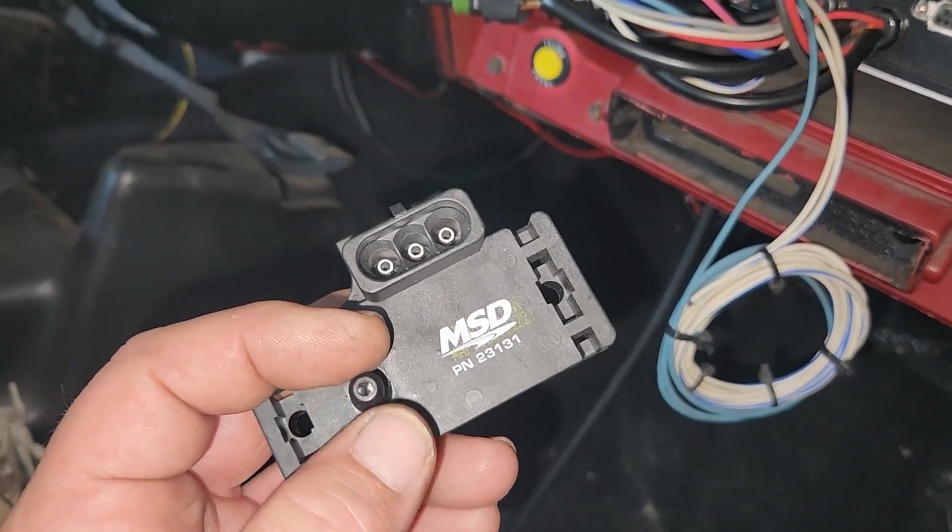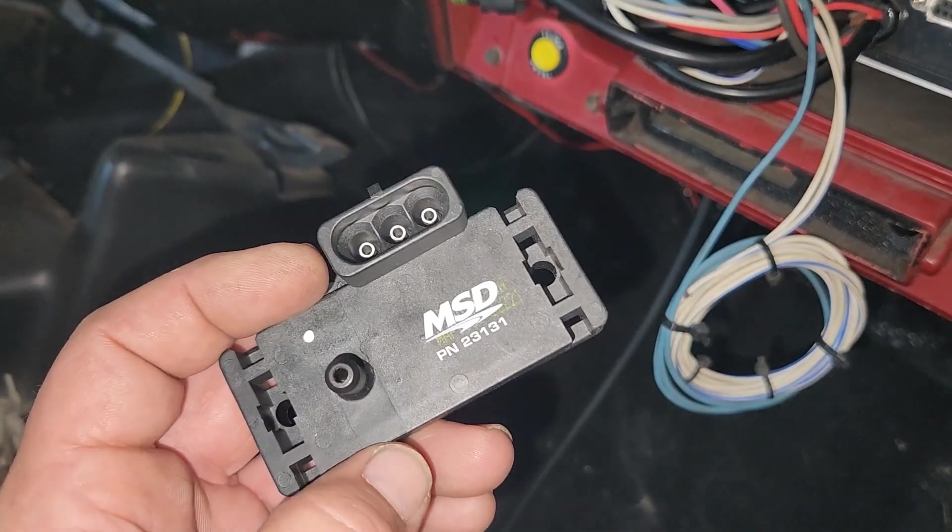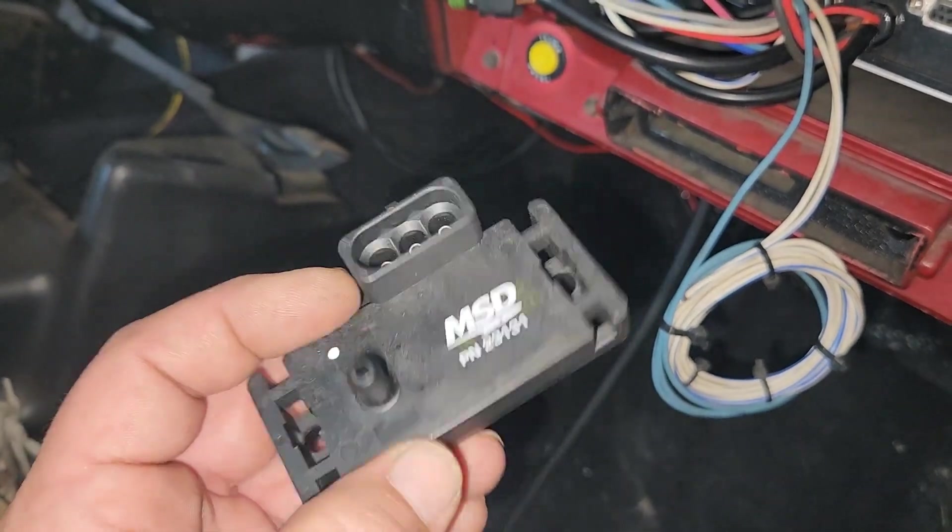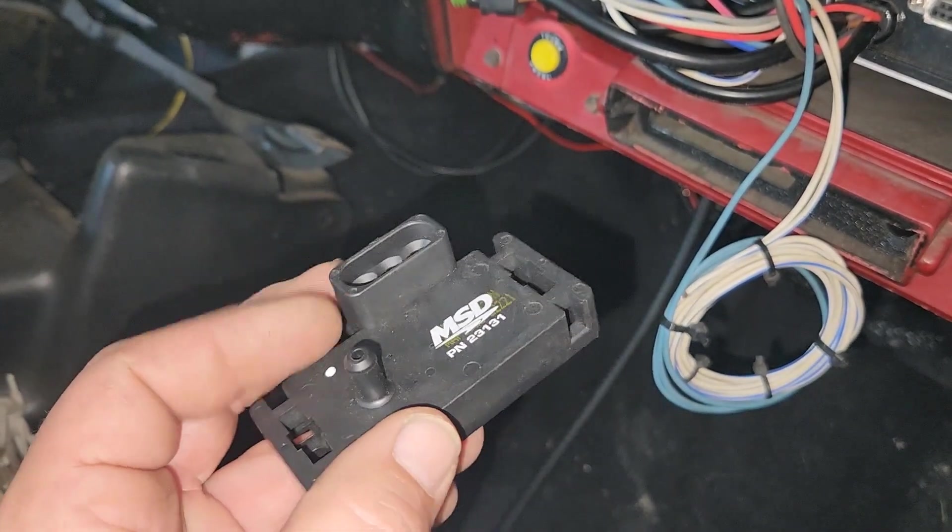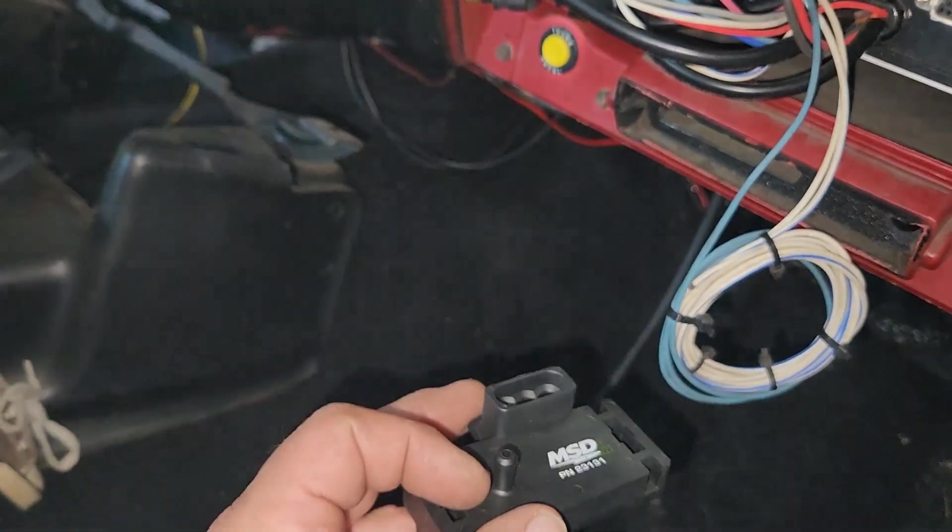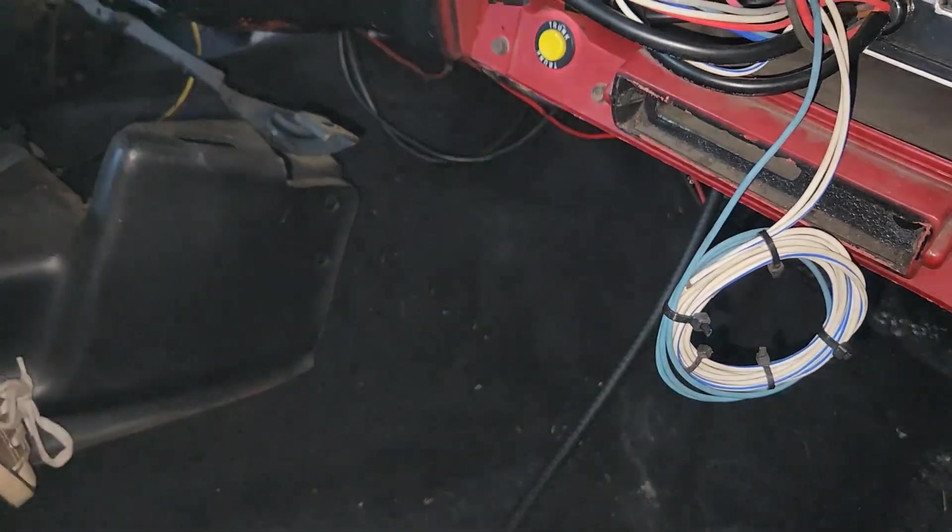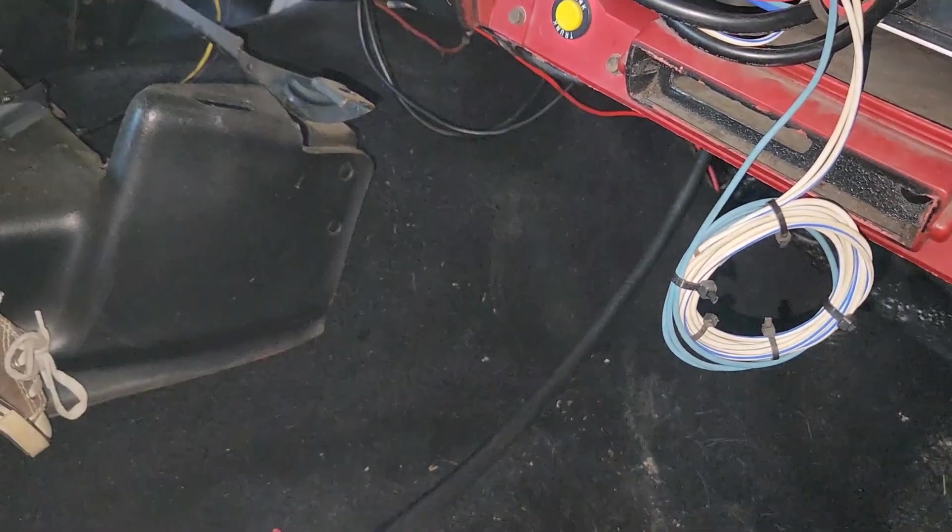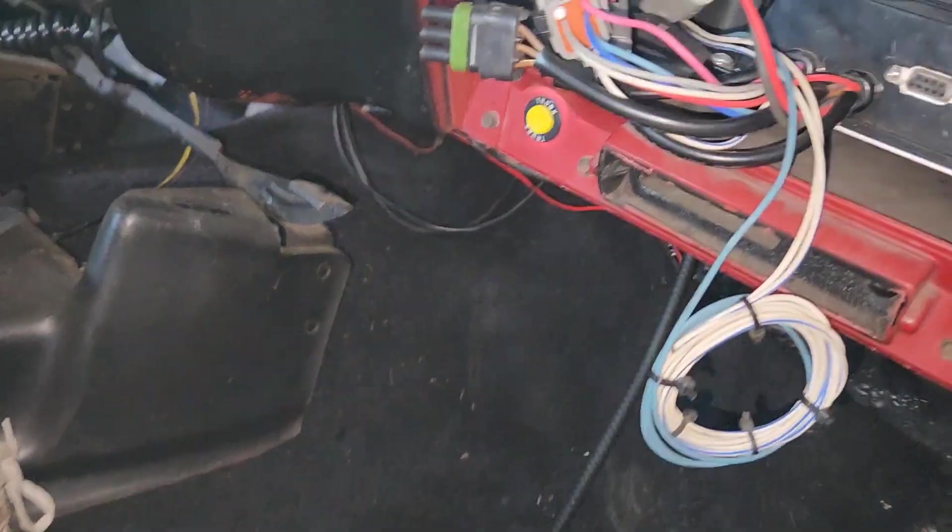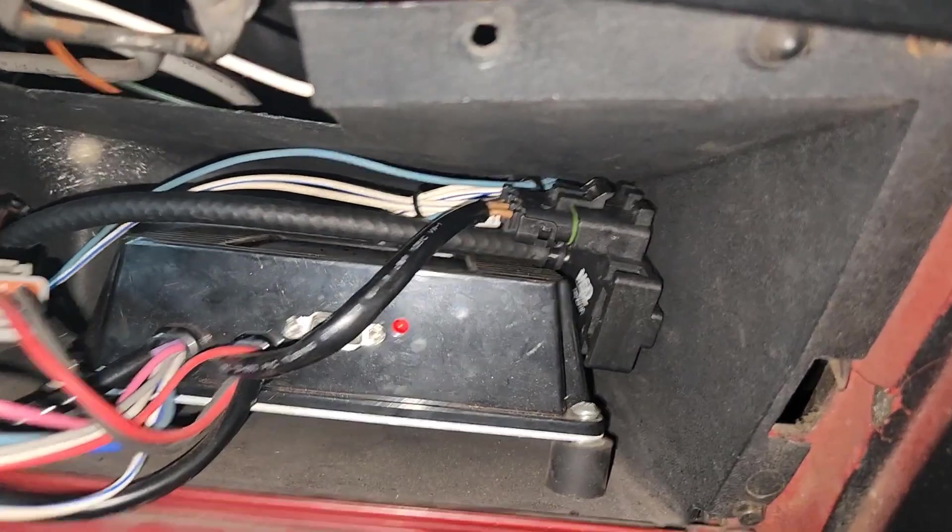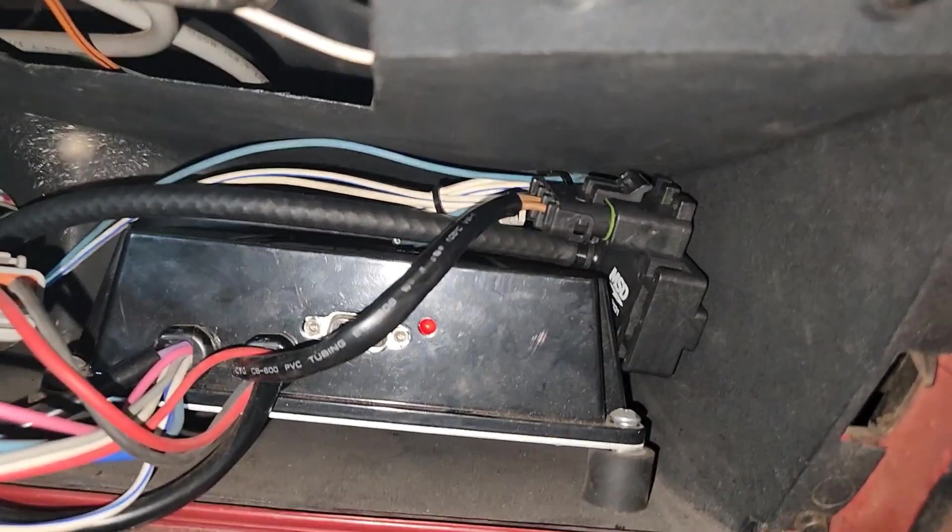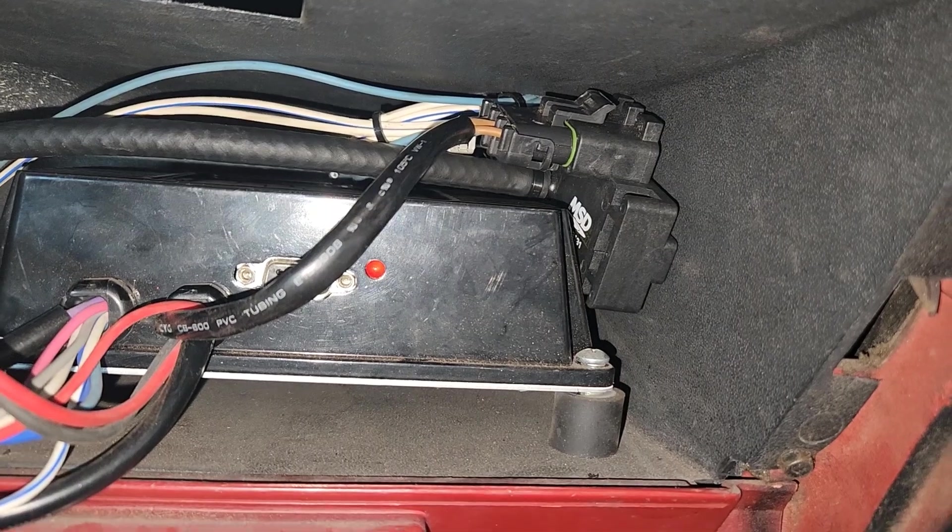Then you run an intake manifold vacuum source to here below the carburetor on carbureted applications. I've already got that ran under the car, so I'll go ahead and cut that to fit and put it on and plug it in. I just wedged that in there, but it's all hooked up.